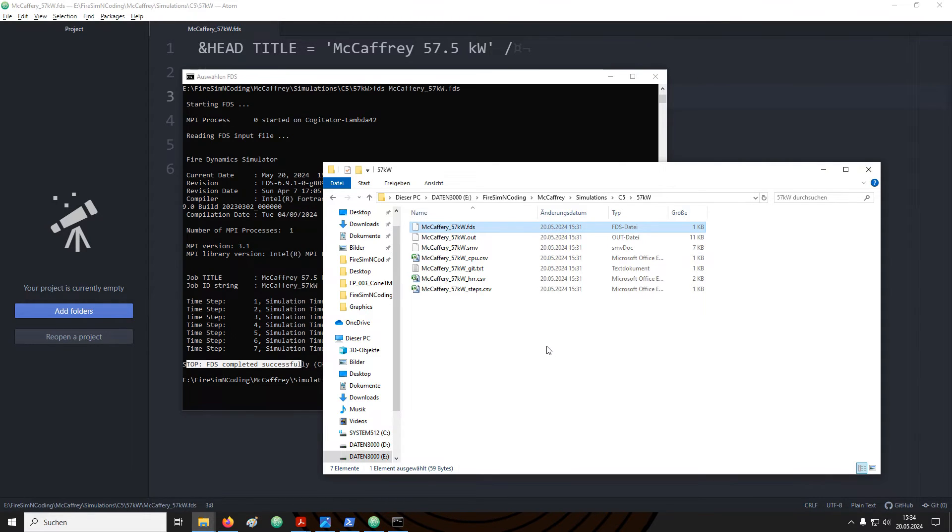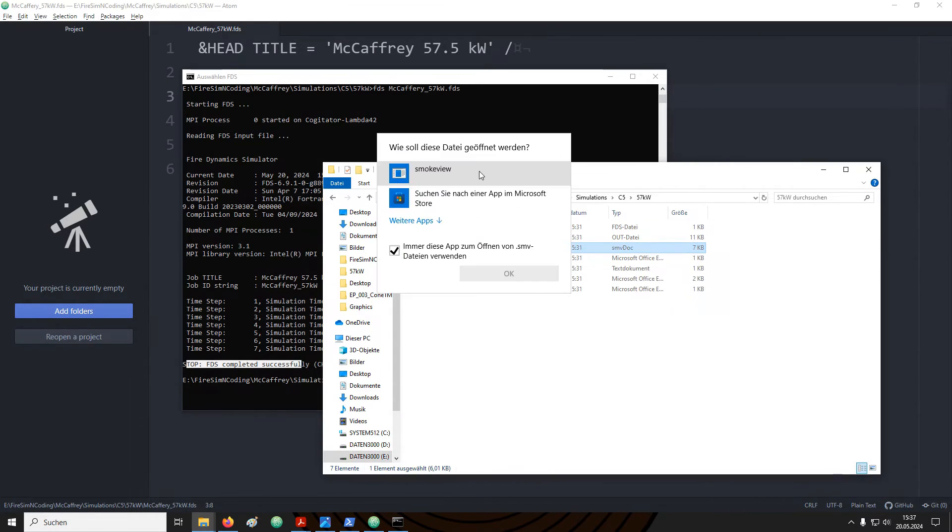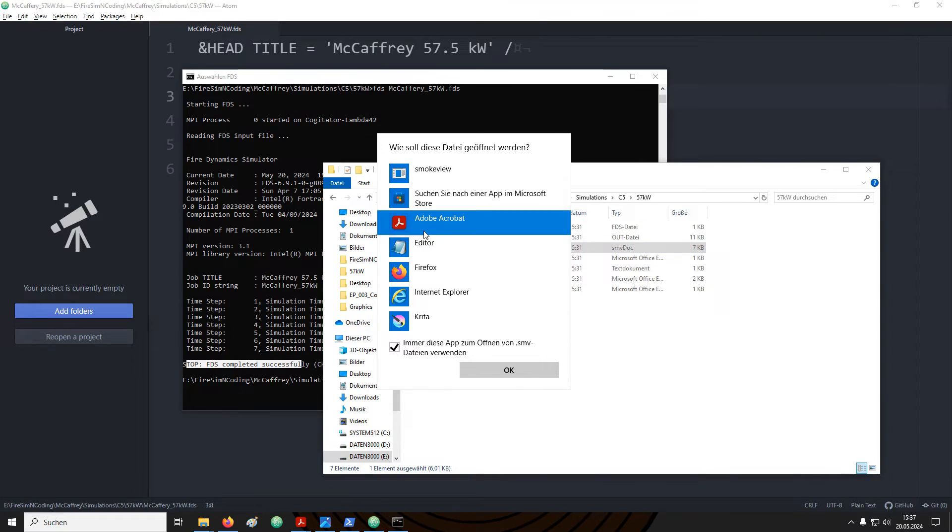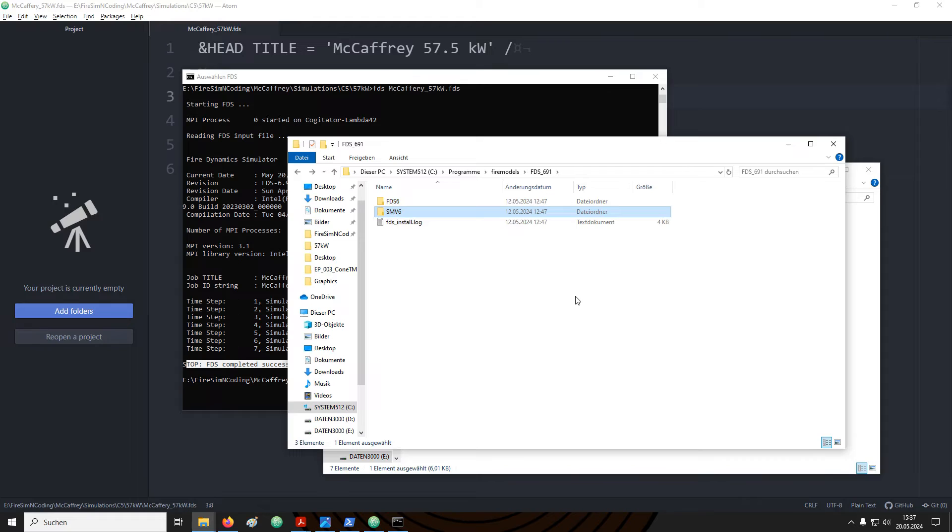Let's take a look into our simulation directory. Next to the FDS input file a bunch of output files have been created. With SmokeView we can see an animation of the simulation results. We can simply double click the SMV file and choose the software with which we want to open it. In case you do not see SmokeView here you can choose other apps.